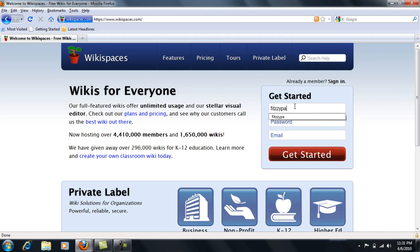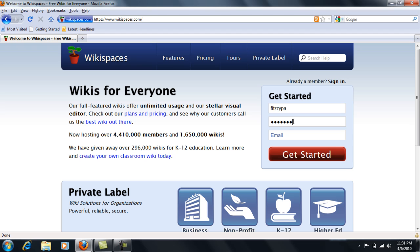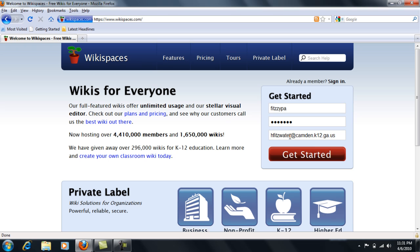Enter a username, a password which must be six characters or more, and an email address. And then click Get Started.